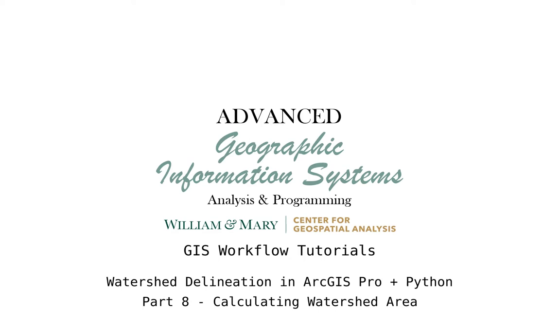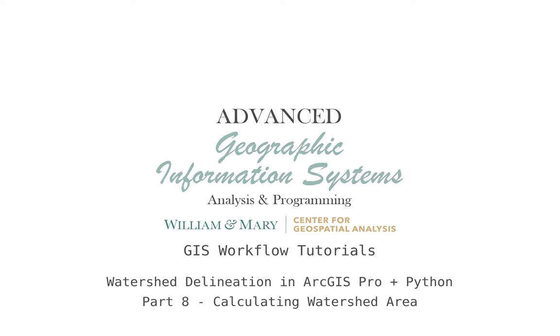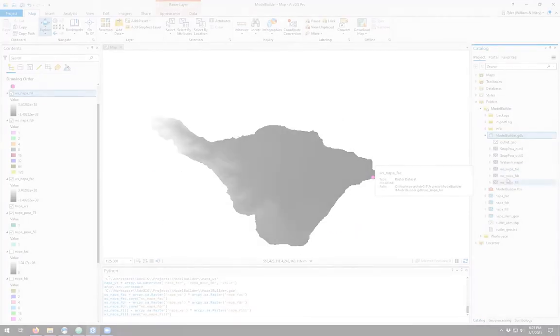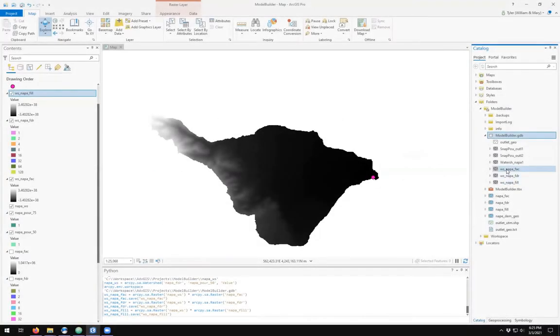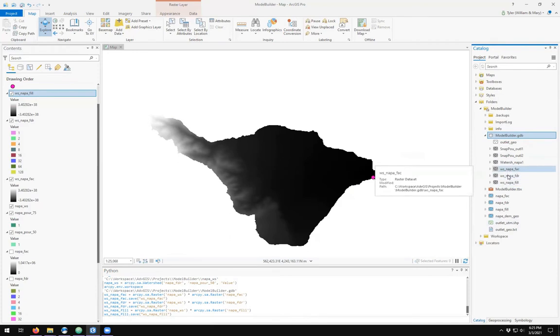Hello and welcome to an episode of Advanced GIS. In this video we're going to be taking a look at GIS workflows and how to use Python programming and Model Builder to create reproducible workflows in ArcGIS Pro.